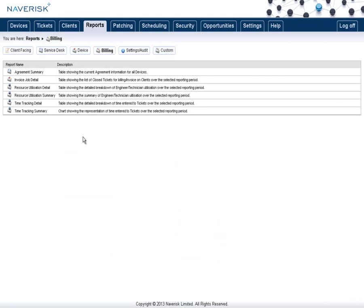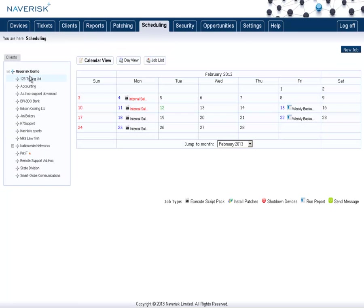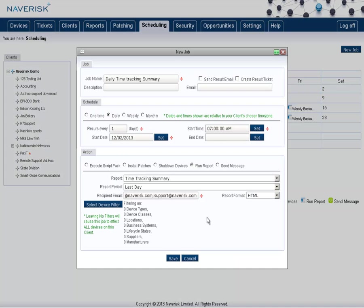To schedule this report, we need to select the schedule to run this on. So let's go to the Scheduling tab. Make sure we have the top client selected, and click New Job.